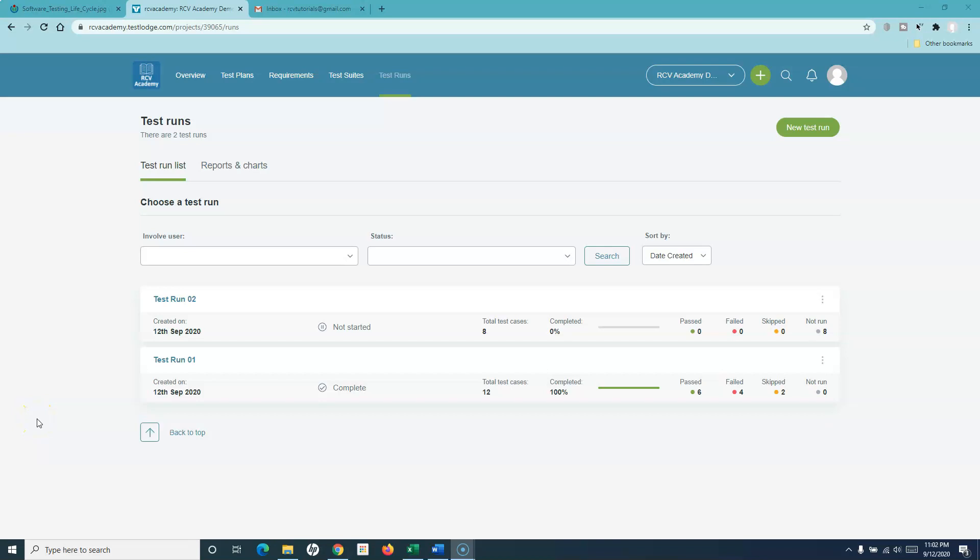Hello everyone. Welcome again to another TestLodge tutorial. In this tutorial, I'm going to talk a bit more about the test runs and then discuss the reports that are available in TestLodge.